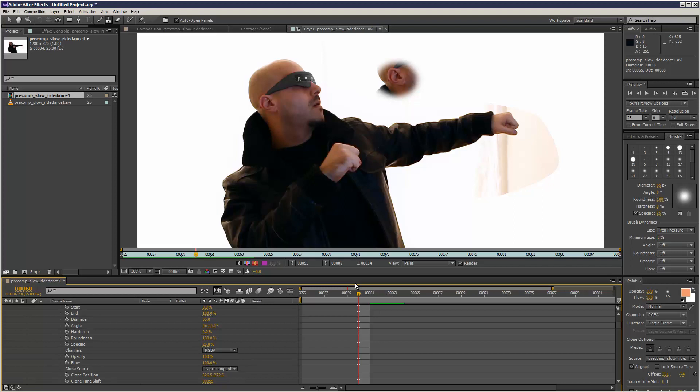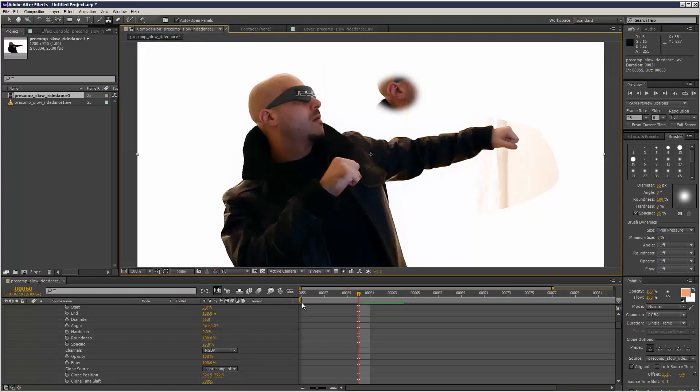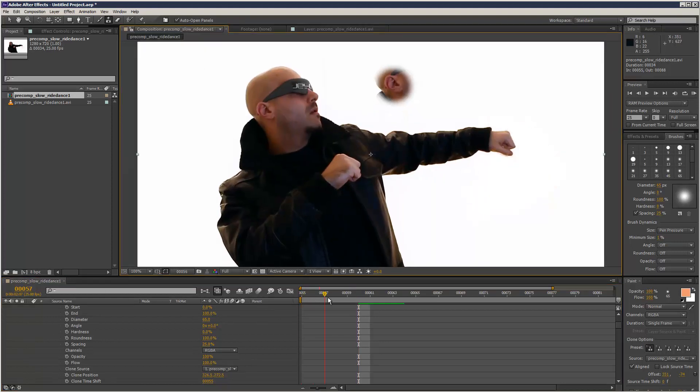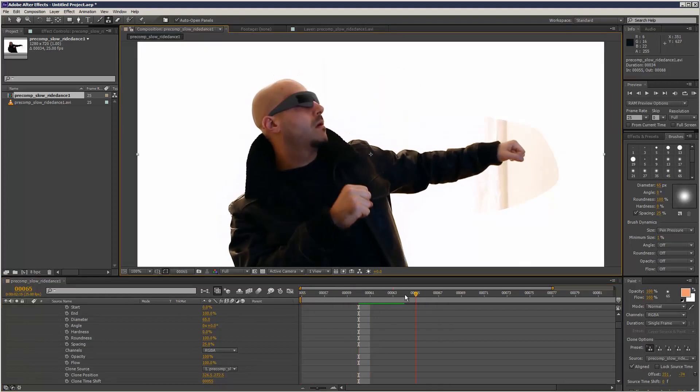Usually there are much easier ways to do these things, like using Mocha to track the blemish, or you can even use a tracker in After Effects. But there are times when you really want to get in there and do some manual work, and that's what the brush tool's great for.